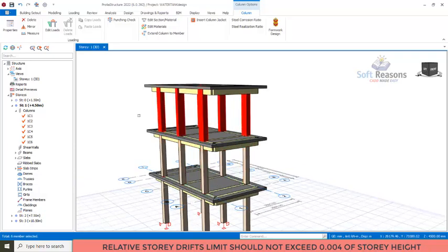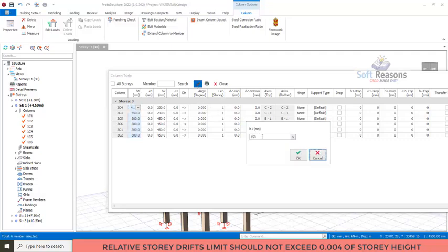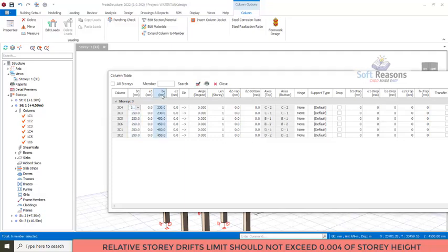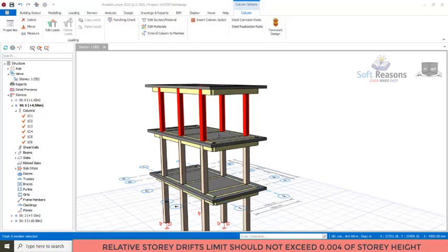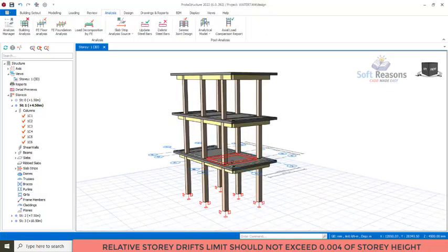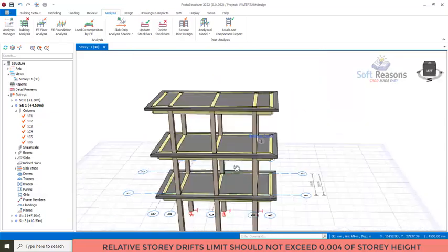Coming to the last level of columns, I select all of those and go to Properties. I will set the section to 250 by 250 millimeters. I enter 250 here, click OK, and then over on the other side I'll also set 250 and click OK. So you can see my column sections now vary across stories, reducing from 300 at the base to 250 at the top.